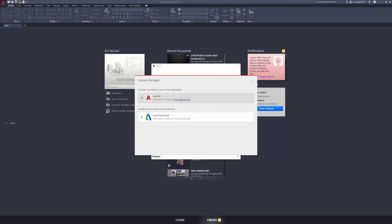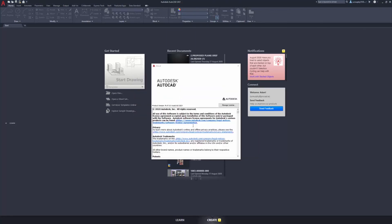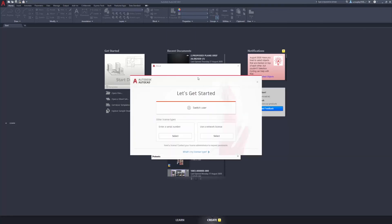Next I just want to hit change license type. I'll get a window similar to this. Currently I'm using a standalone license already so I have the option to switch user to a different account, enter a serial number of a particular product or use a network license. If I'm using a network license I'll have the option to switch to a single user account.